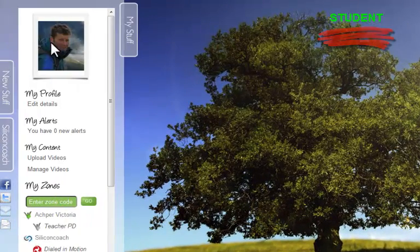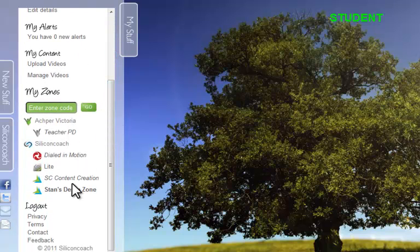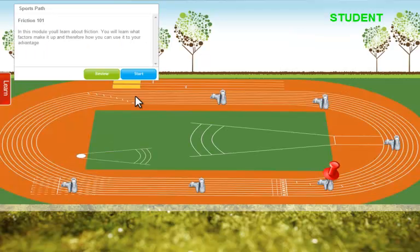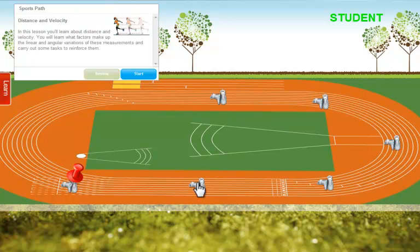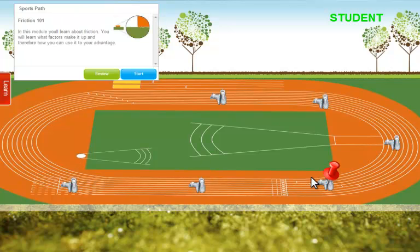As a student, I am going to log into my Stan's demo zone and click on the sports path, because that's where my modules and my lessons are located. You can see a variety of them linked on this track to give a graphical representation of a path.